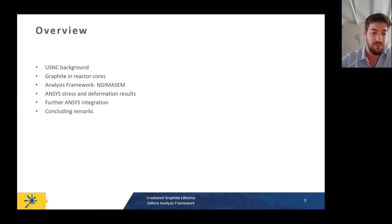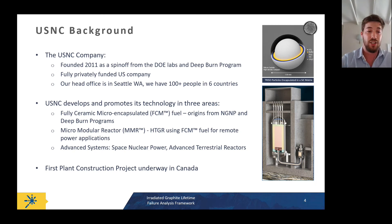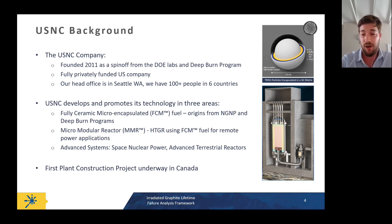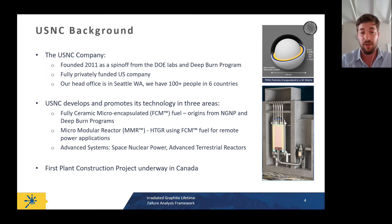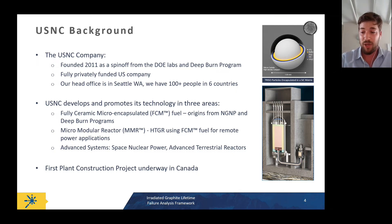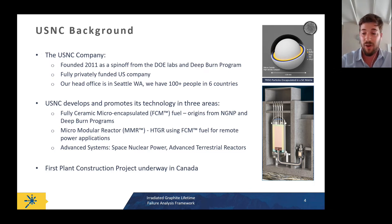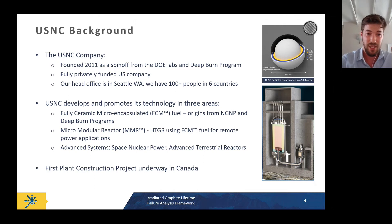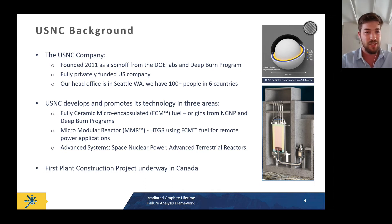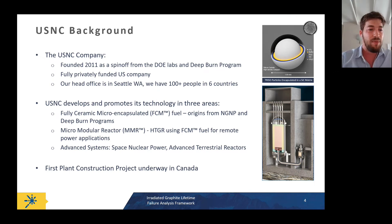USNC was founded back in 2011 as a spin-off of a Department of Energy labs and the Deep Burn program. We are a fully privately funded US company based in Seattle, but we have offices in Ottawa, Korea, South Africa, France, and Poland. We now have 150-plus people in six countries.